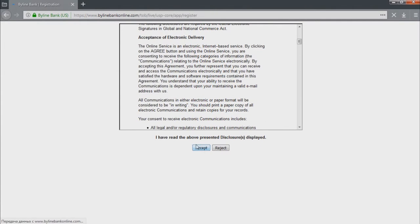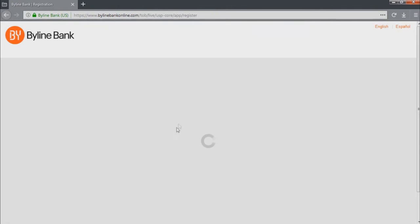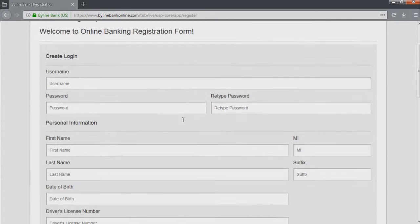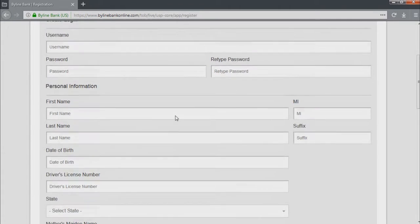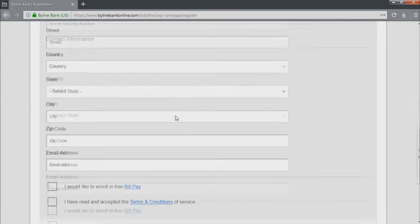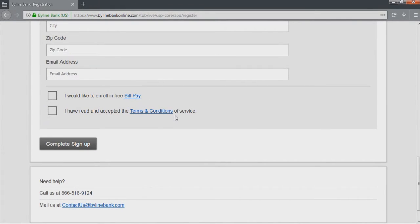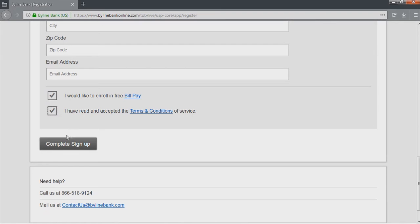Now, you have to fill in this entire registration form, starting with the username and password of your future online banking account. Once you have filled it, check these boxes and click on the complete sign up button.